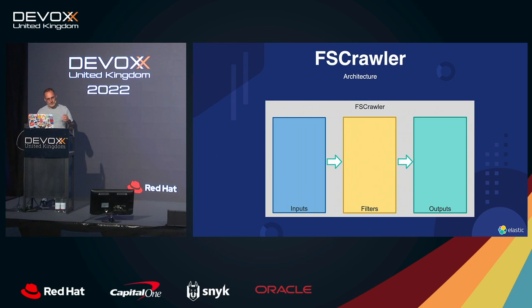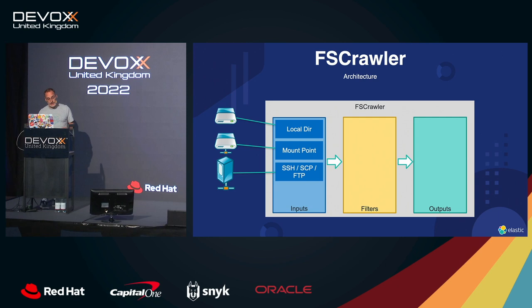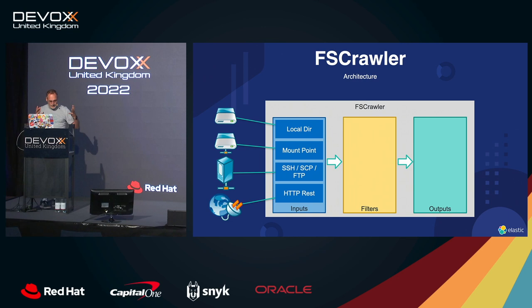So you can read documents and binary documents from the local directory, from a shared directory, over SSH or over FTP as well. And there is also a REST interface where you can upload to fscrawler a binary document, and then the magic will happen.